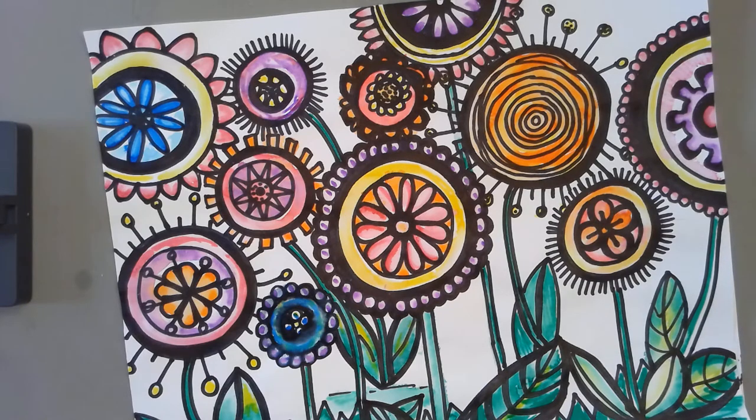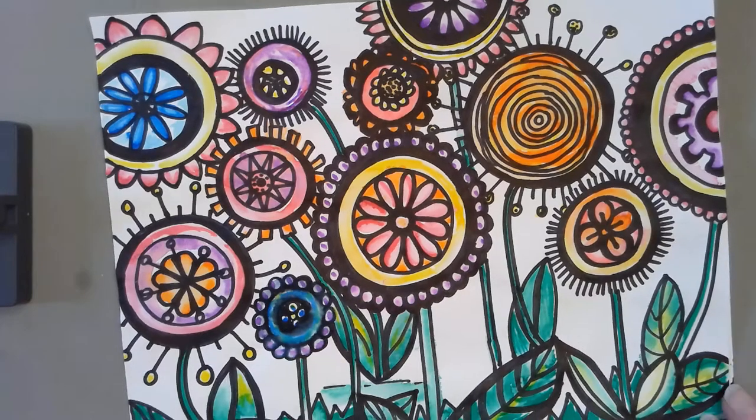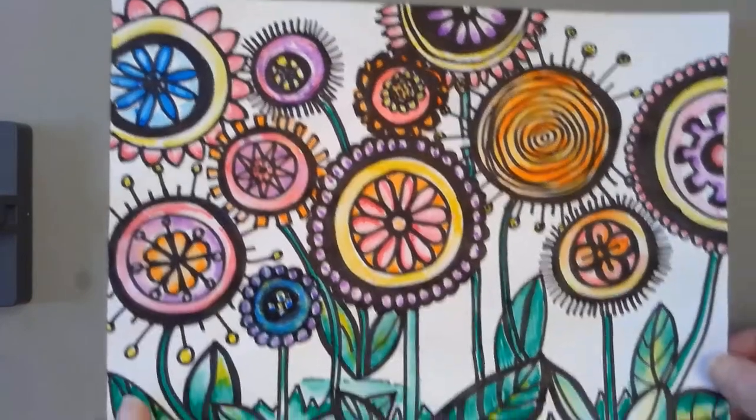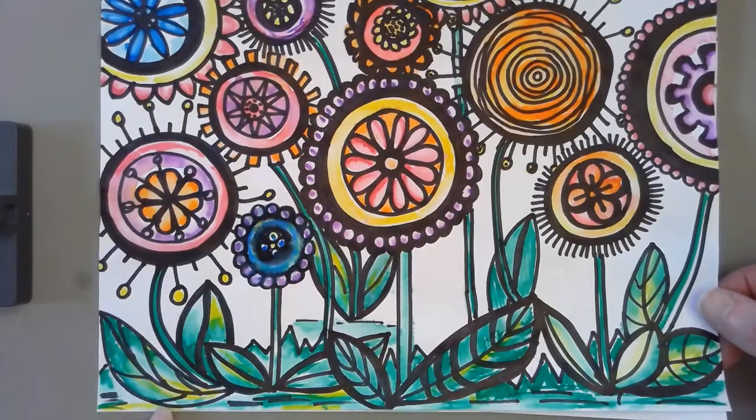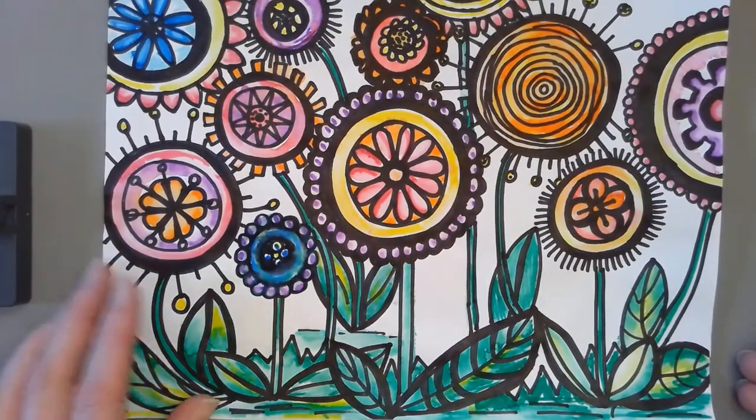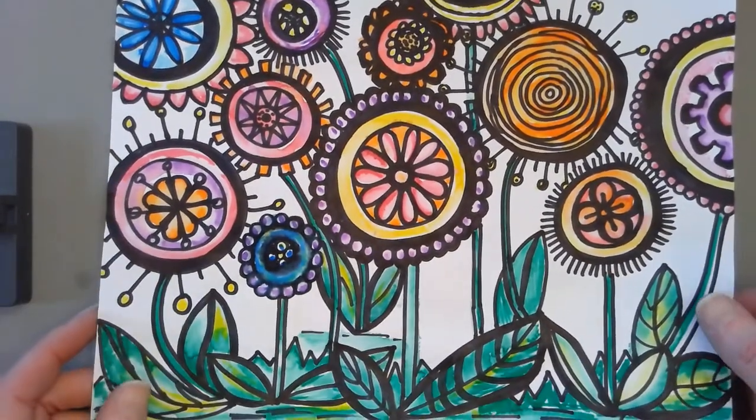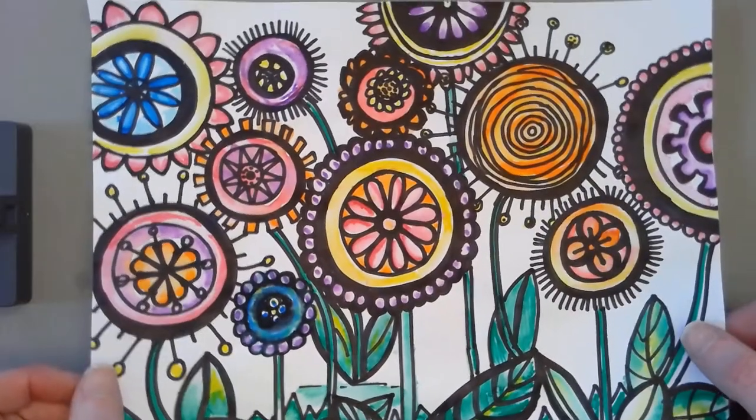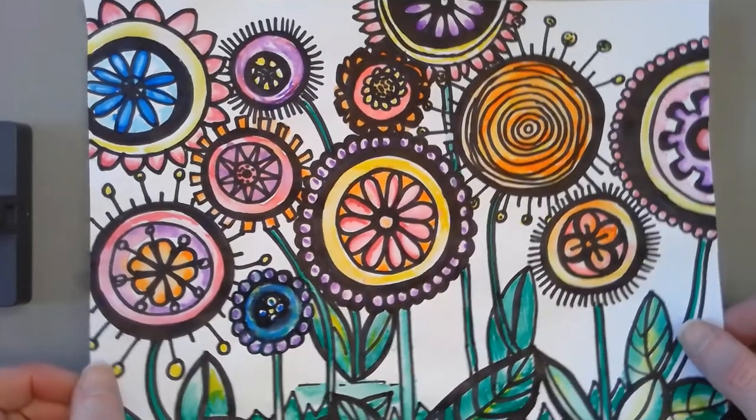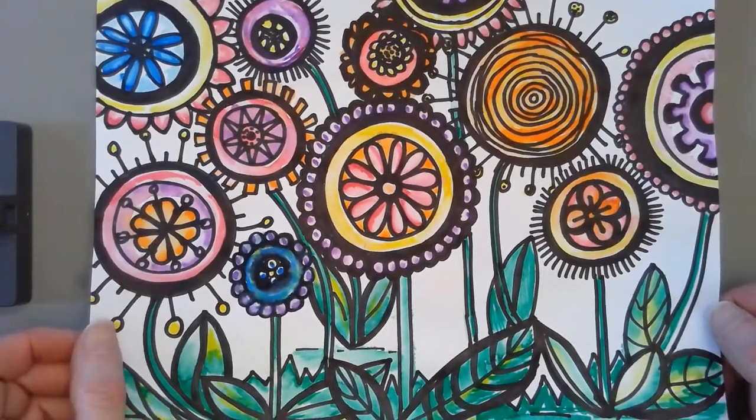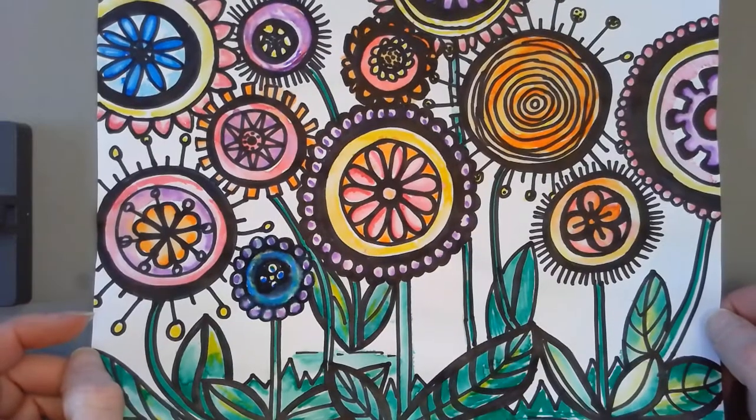Good morning, our next project is called doodle flowers and this is a sample of what yours might look like, or yours might look a little bit different and that's okay. To start out with to make doodle flowers, this looks kind of complicated, looks kind of hard, but when you follow step-by-step directions it's actually pretty easy.